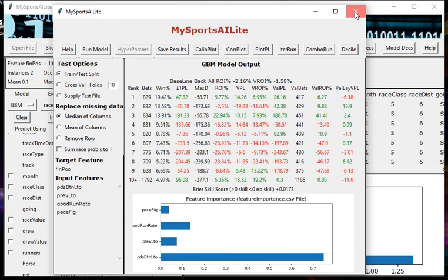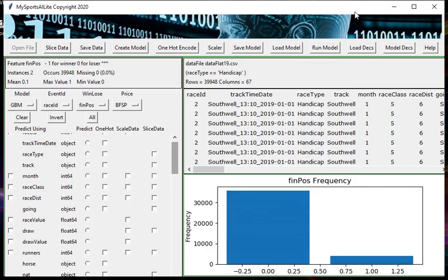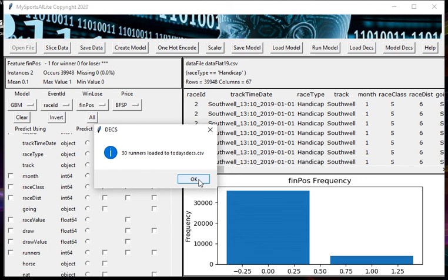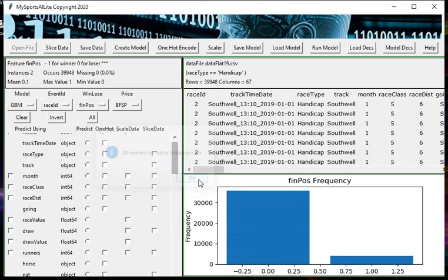What I'm going to do is close this down now and load the declarations for tomorrow's races. It's loaded up 30 runners into a file called todaysdex.csv. You need an internet connection obviously when you're running this because it will load it up from the internet. It's loaded up 30 runners. That's a feature of MySportsAI Lite - it will not load all the declarations of tomorrow, it will just load up the first 30. It's one of the restrictions - it is free after all.